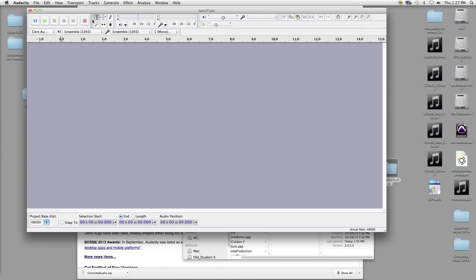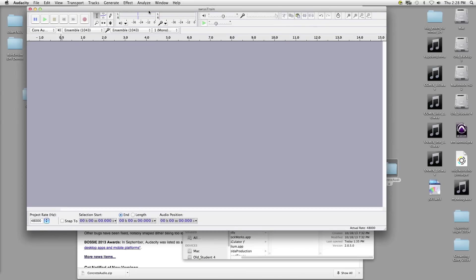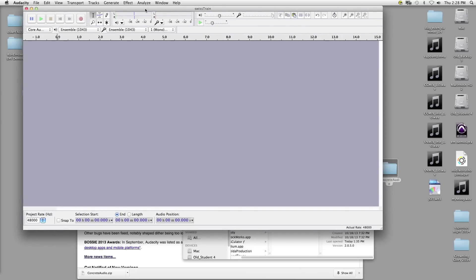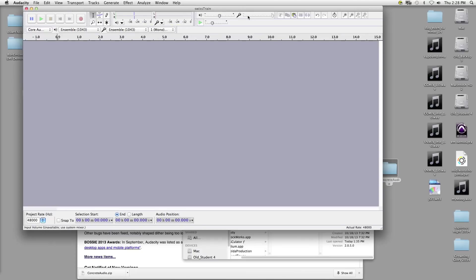This is your toolbar — we have six different tools that we can choose from, and we're really only going to use three for our purposes. These are your meters: this is your output meter and this is your input meter. Those will become handy just to make sure we're not being too loud and distorting. These are your levels — your output level and your input level. For the most part these just stay where they are, unless things are really too quiet and you need to change your output volume.